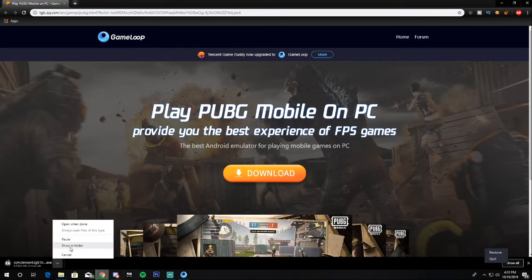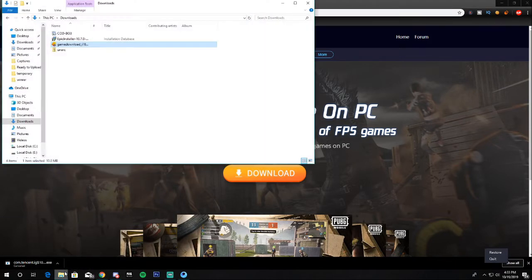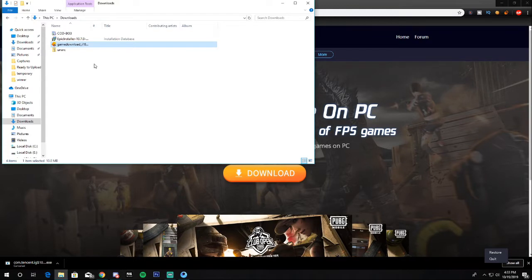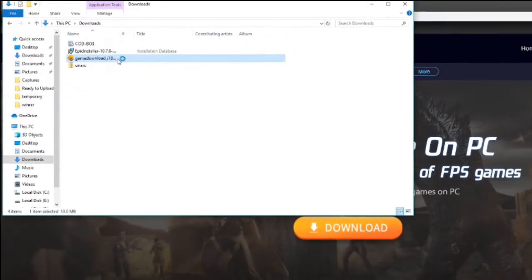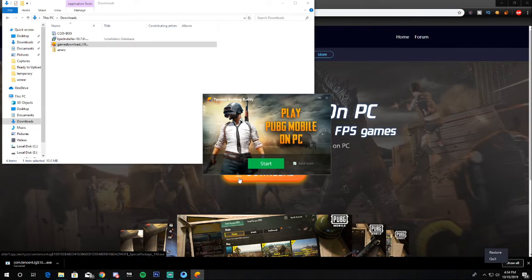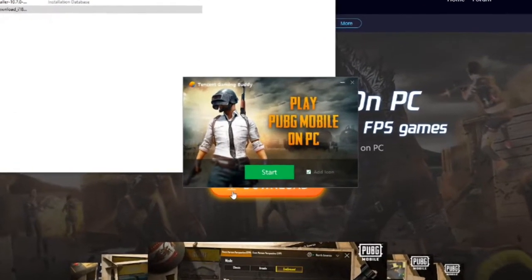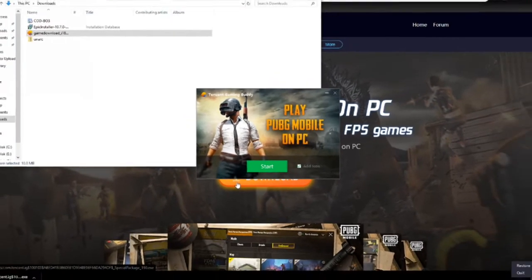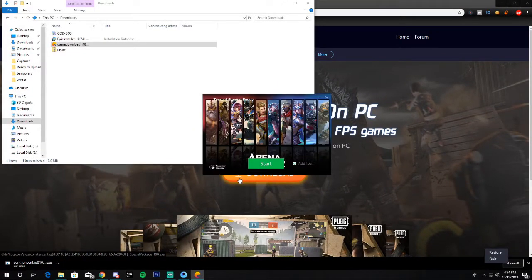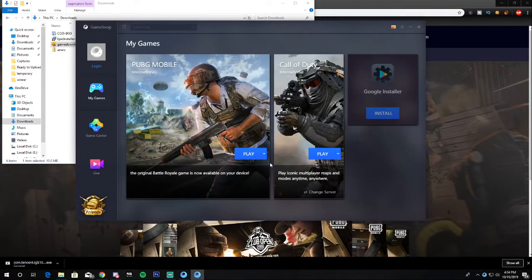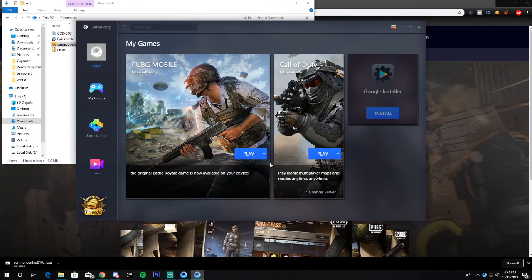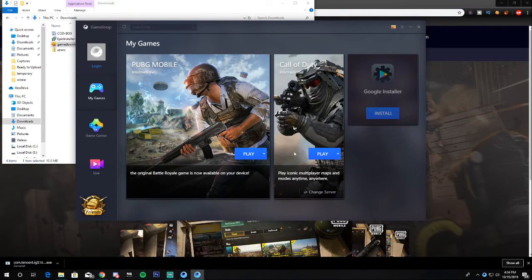Once downloaded, go to the location where you saved the file. Double-click on it and it will ask for administrator permission — allow it and click Yes. Then it will ask you to hit Start. Once you've installed GameLoop, click Start and it will open automatically. The first time you install it, click that Start button and once installed you'll see your games section.